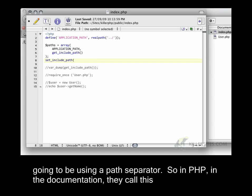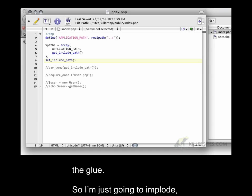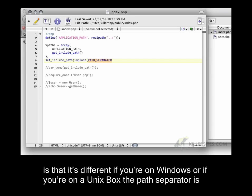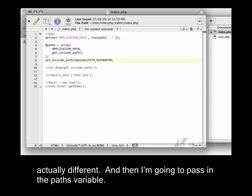In PHP, in the documentation, they call this the glue. So I'm just going to implode, and my glue in this case is a path separator. And the reason that this is a global constant is that it's different if you're on Windows or if you're on a Unix box, the path separator is actually different. And then I'm going to pass in the paths variable.